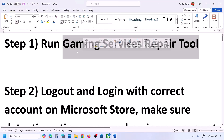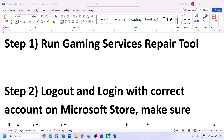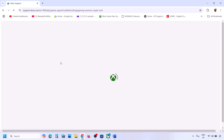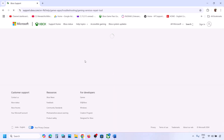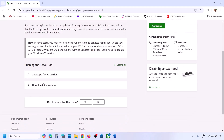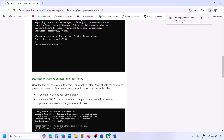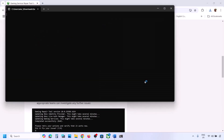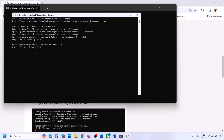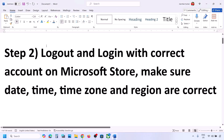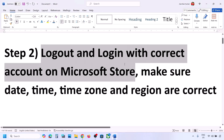If Xbox app is not installed, type 'gaming services repair tool' in Google and go to the Xbox support website. Find the page that says Gaming Services Repair Tool, scroll down to the downloadable version and click on it. Click to download the Gaming Services Repair Tool for PC. Run the exe file, click Yes to allow, and let the process complete. Once you see 'Completed Successfully', close this and check.